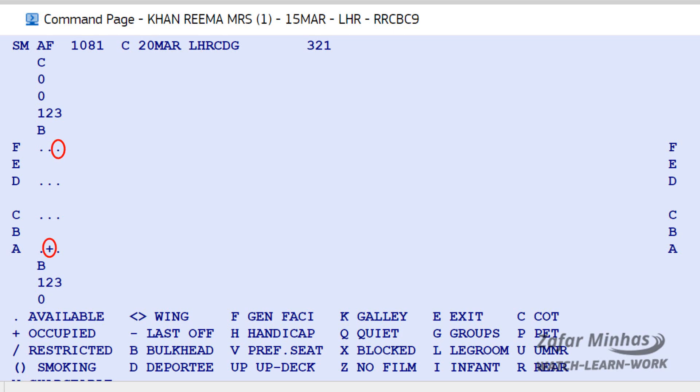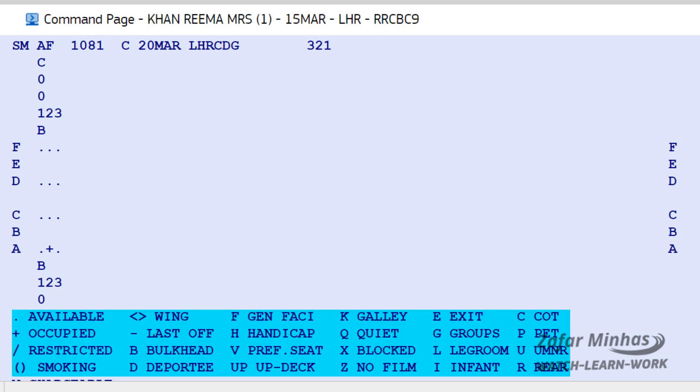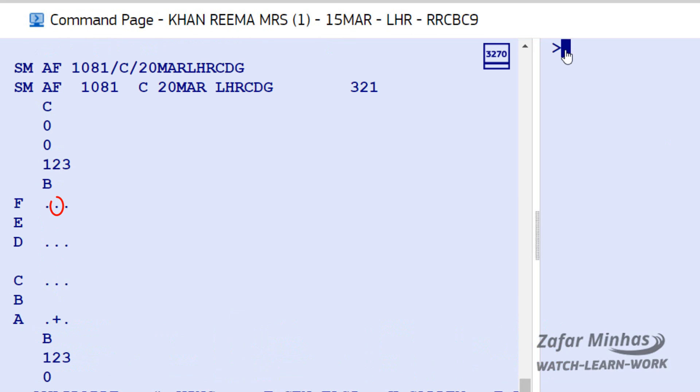You can see that these two seats have different symbols — these are the status indicators. Dots on 03F indicate the seat is available, while the plus sign on 02A shows the seat is occupied. You can see all different status indicators at the end of the seat map display. In our example, seat 02F is still available.